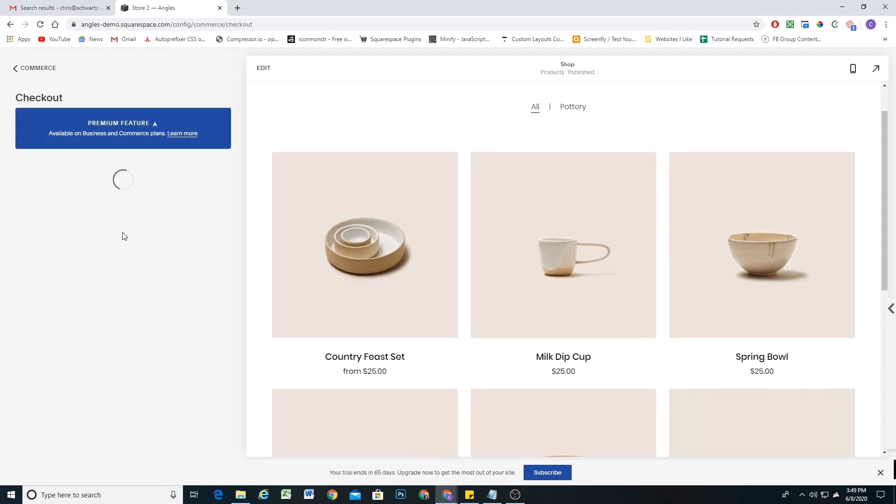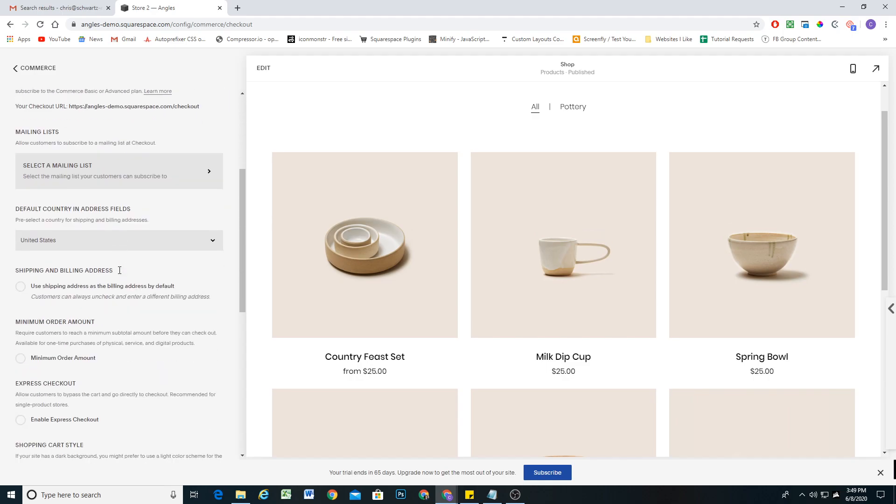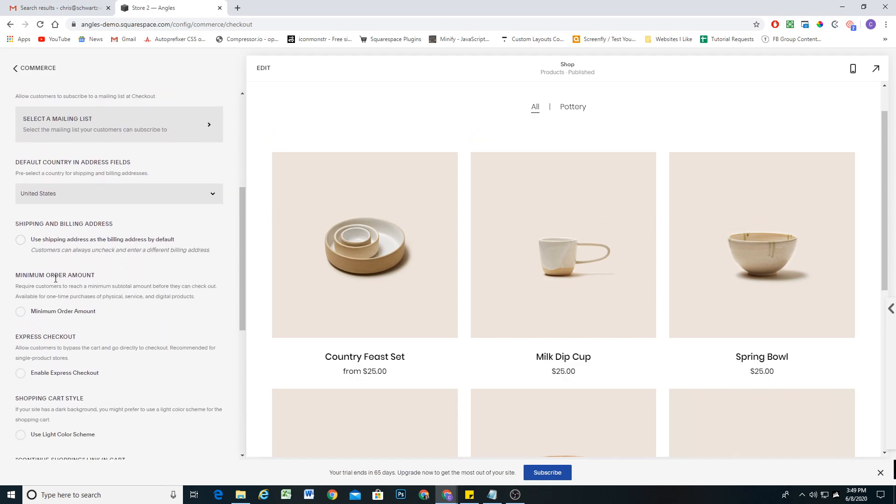Then if you scroll down a little bit in this panel, you'll see the minimum order amount. This requires customers to reach a minimum subtotal amount before they can check out.